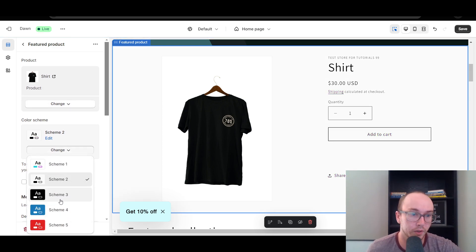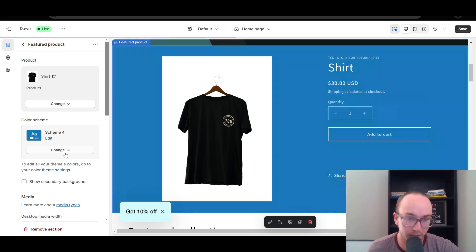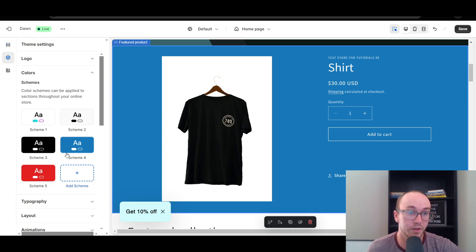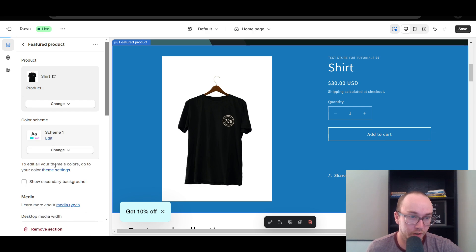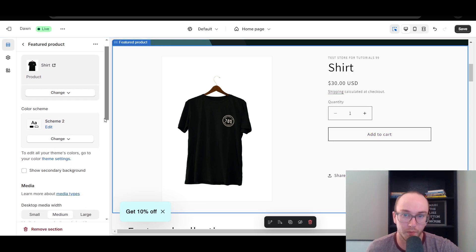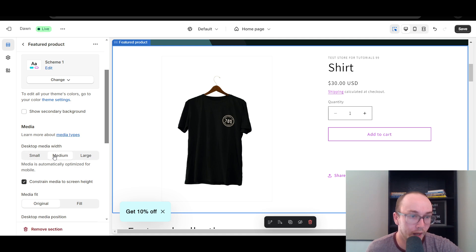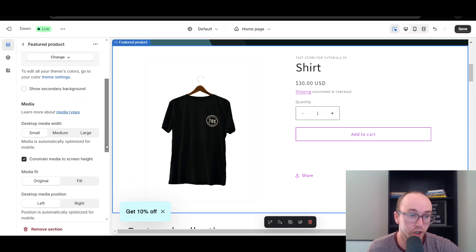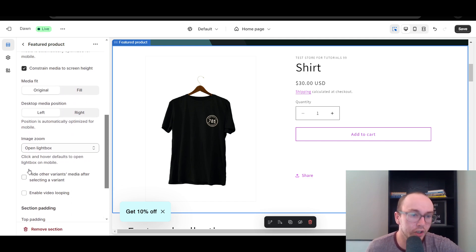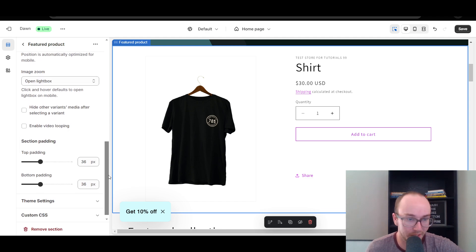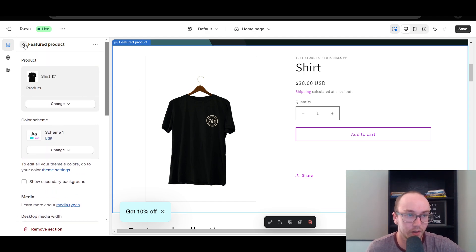Once you've selected a product, you can change the color scheme if you want. To change colors, click Theme Settings, then Colors — this is where you can add new color schemes or edit existing ones. You can also select a secondary background, and adjust additional media options such as small, medium, or large image size, or whether you want the image to fit. You can also play around with variant display settings.